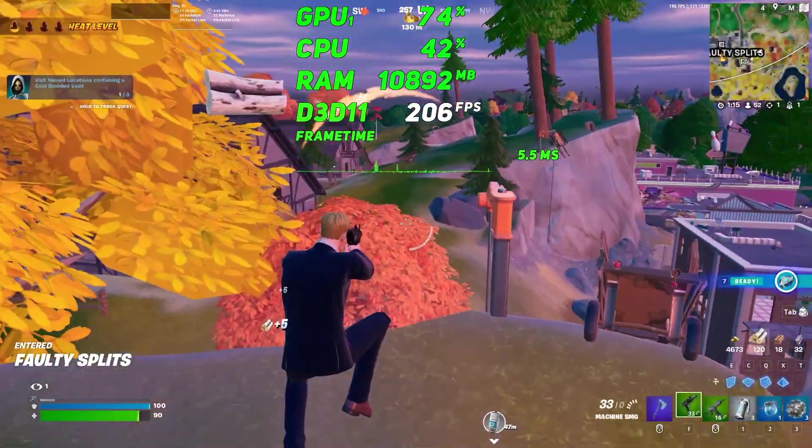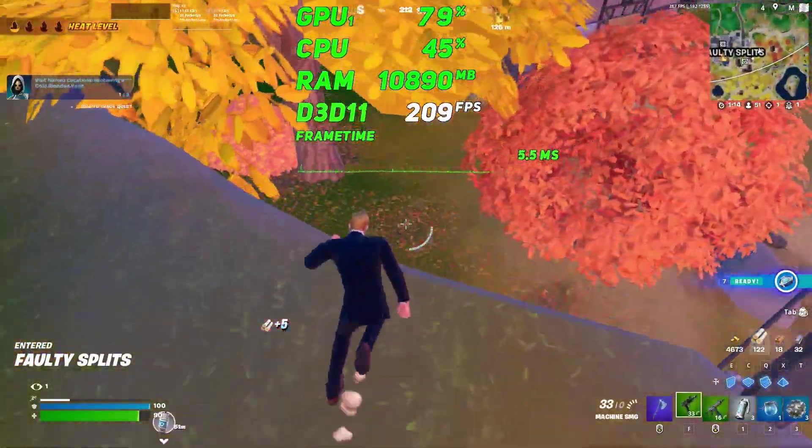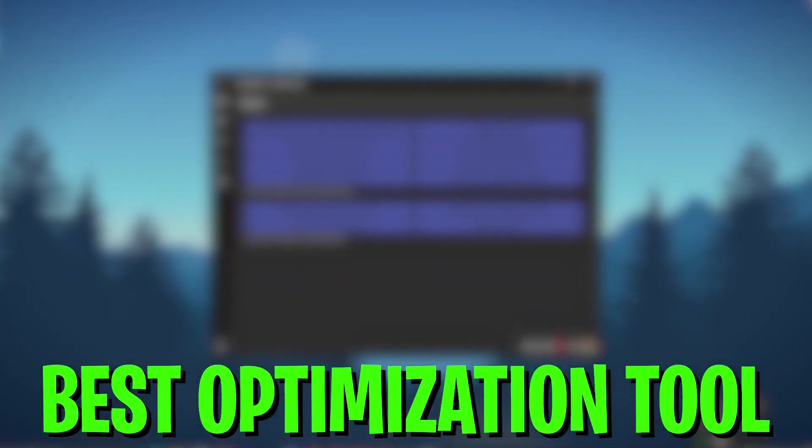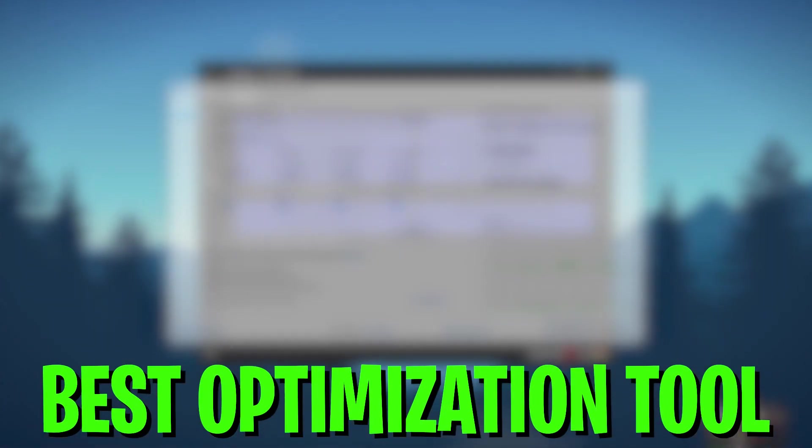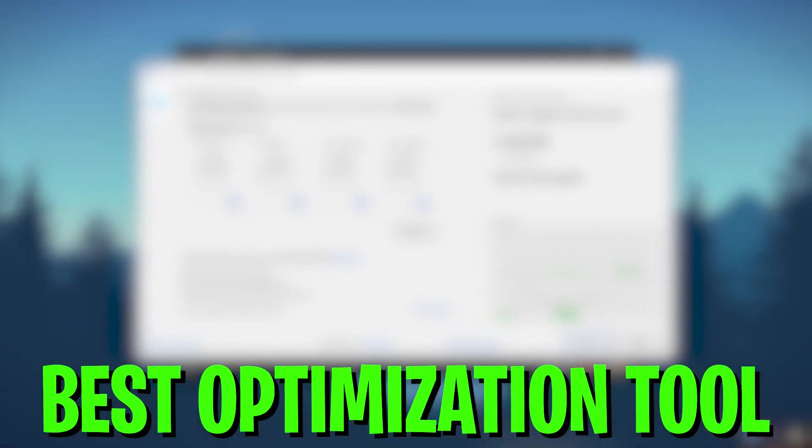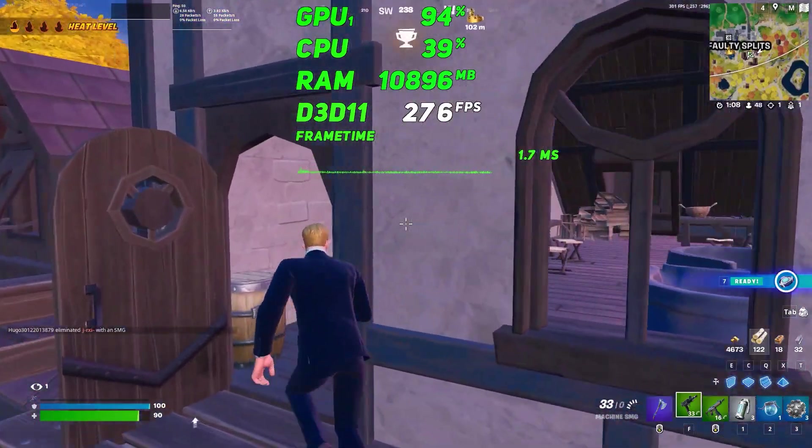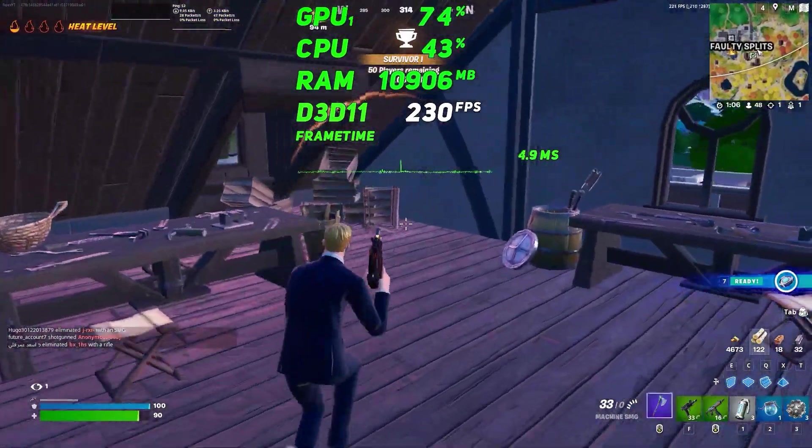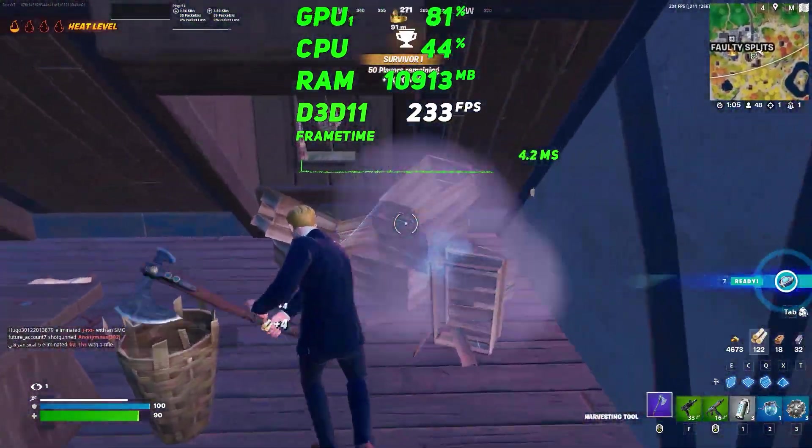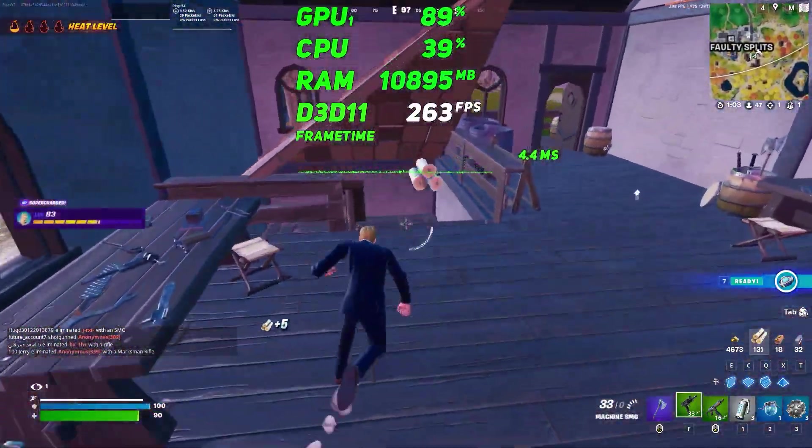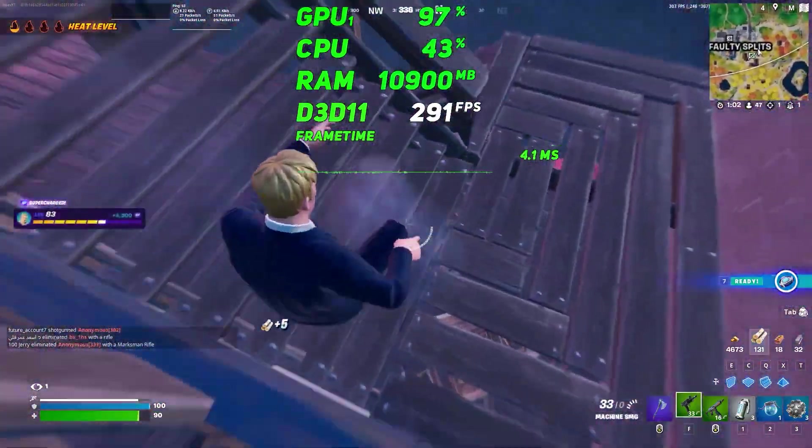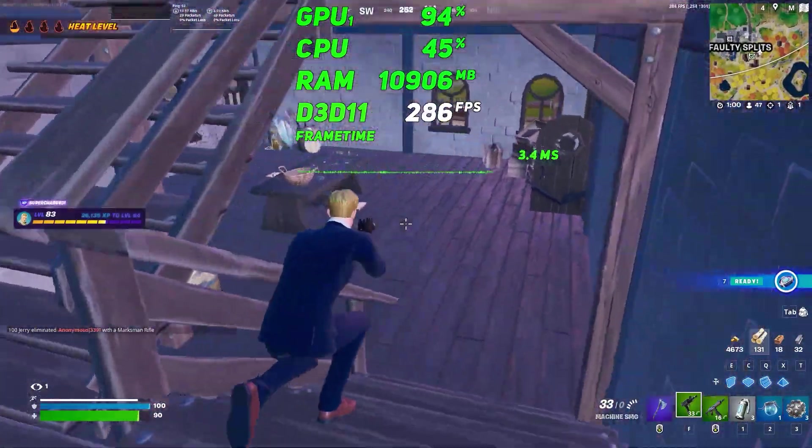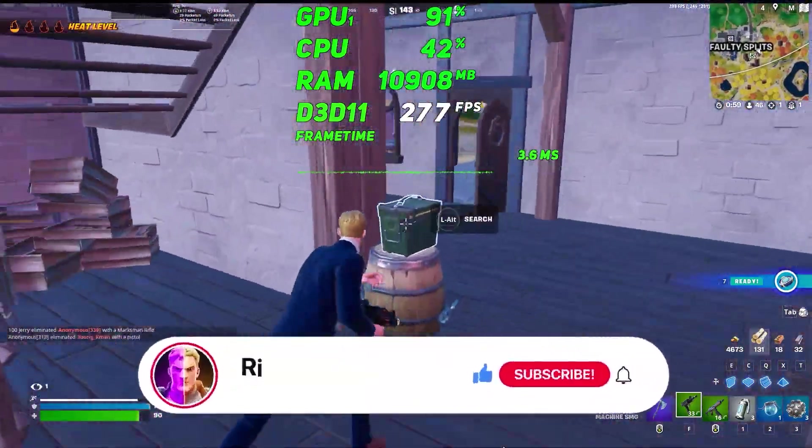Welcome to my channel. In this video I'm going to show you the best optimization tool you can use on any low-end or high-end PC for improving your FPS, fixing FPS drops and stutters in 2023 with any game.